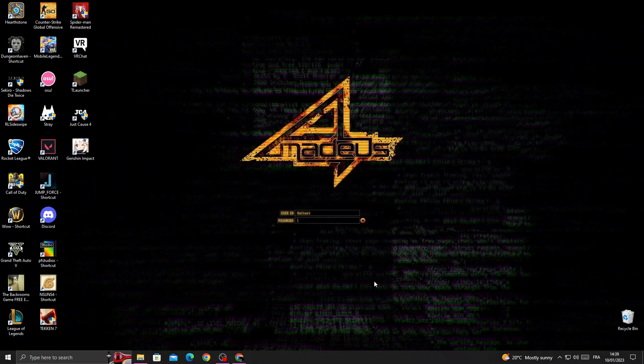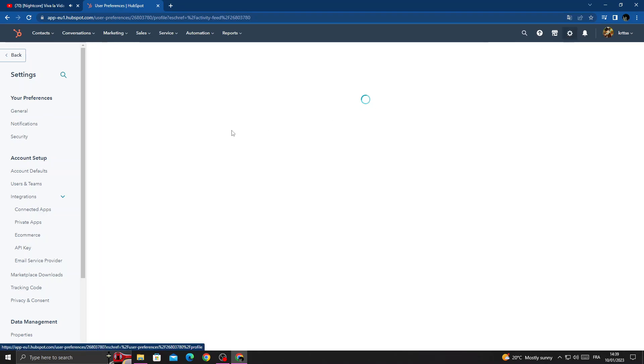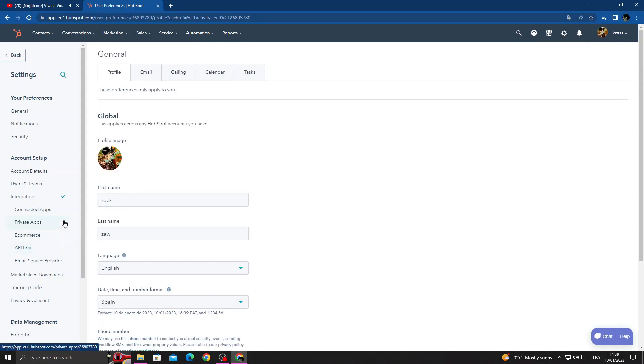First, open your browser and here we'll find settings. Click on it and here we'll find private apps.